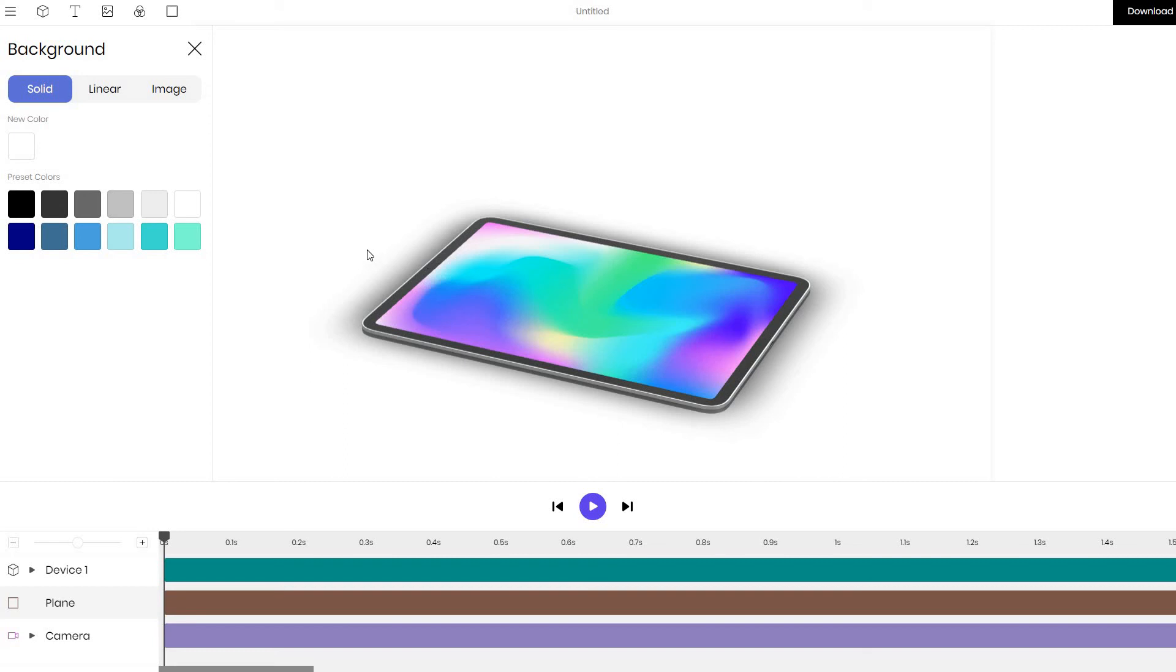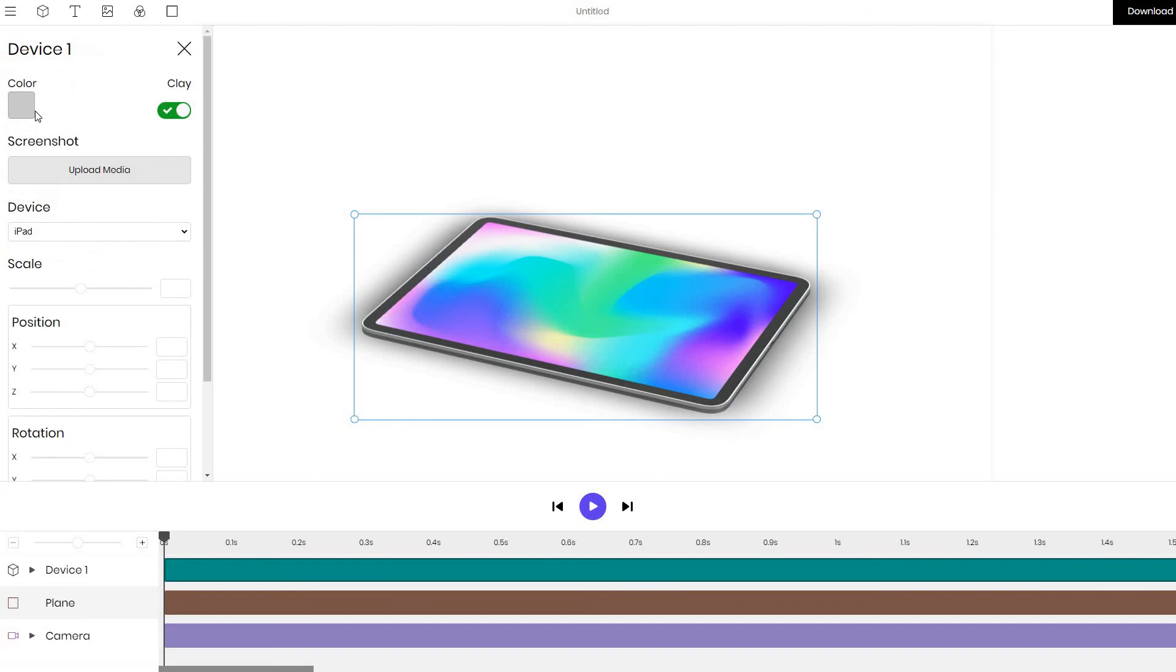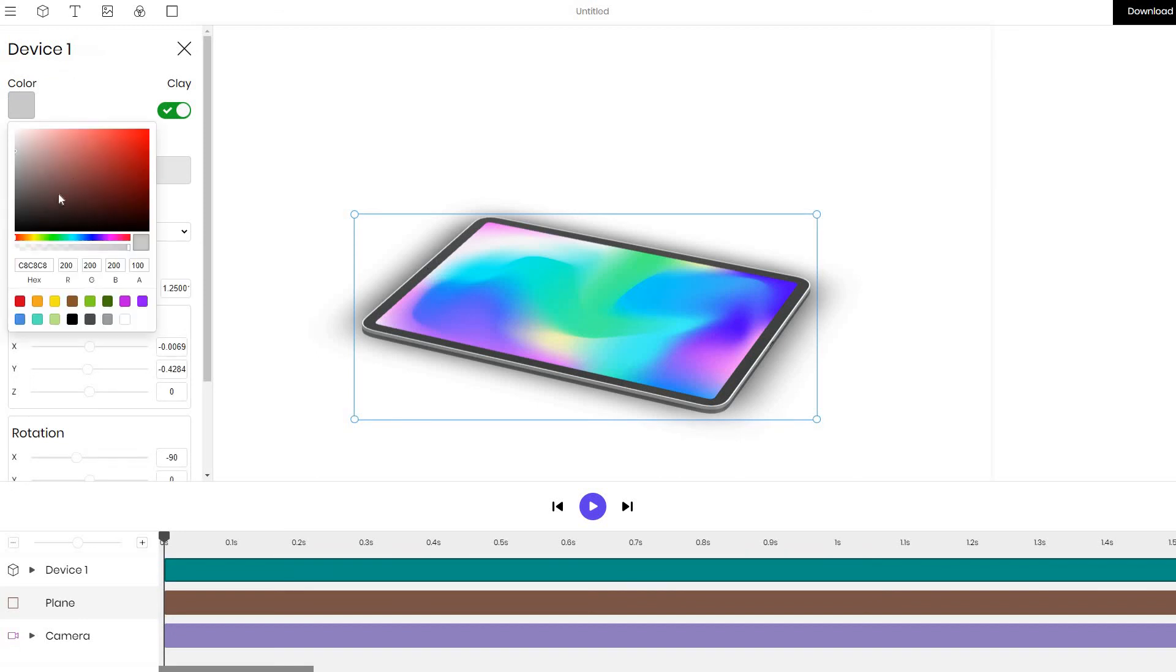And I will also add a link to the 3D editor where we can go through all templates and all options of this 3D editor in more detail. For example you can add text, you can add custom images, you can change the color of the device.